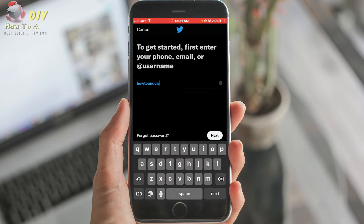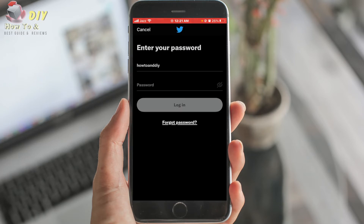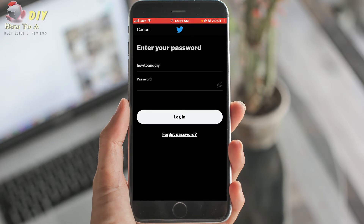Then tap Next. Then enter your password. Then tap Login.